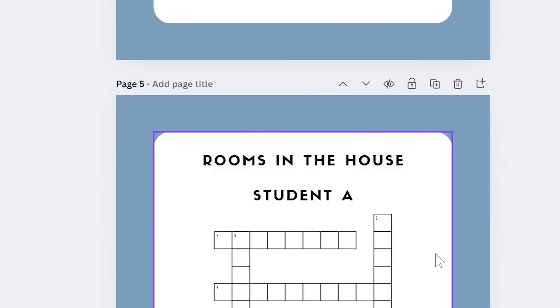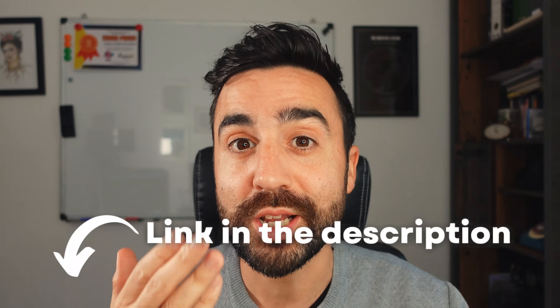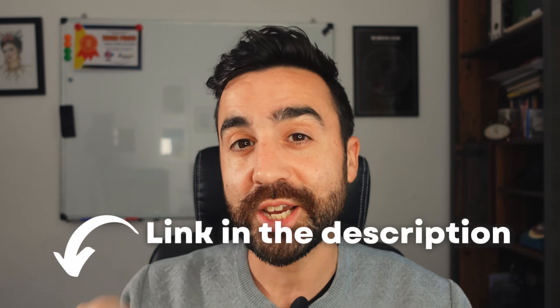If you'd like to try out this communicative crossword activity in your classroom but don't have the time to make your own, I've got you covered. I've put together a series of communicative crosswords for various levels and topics that you can take into class today — just check out the link in the description. Thank you for watching this video on how to make crosswords and word searches in Canva for your students. I'll see you in the next video.